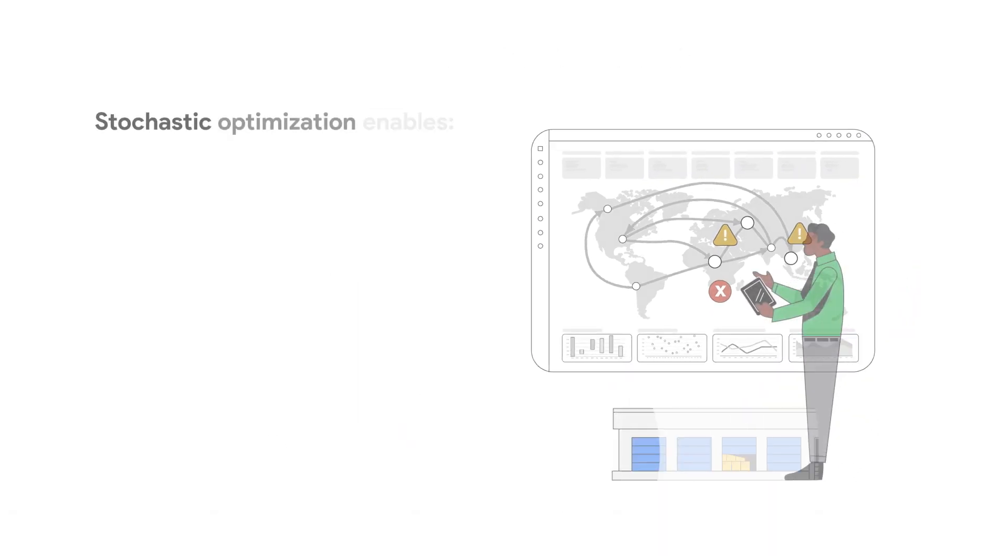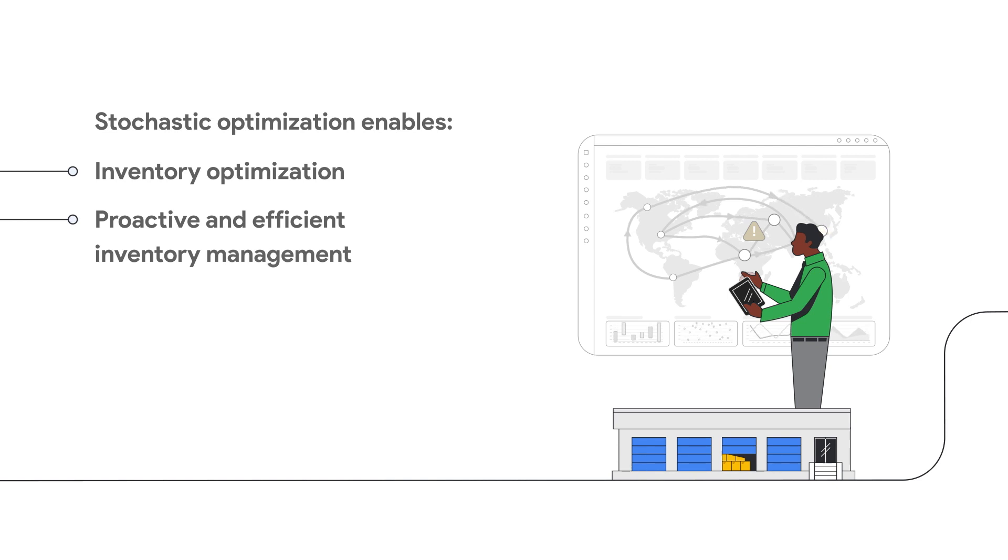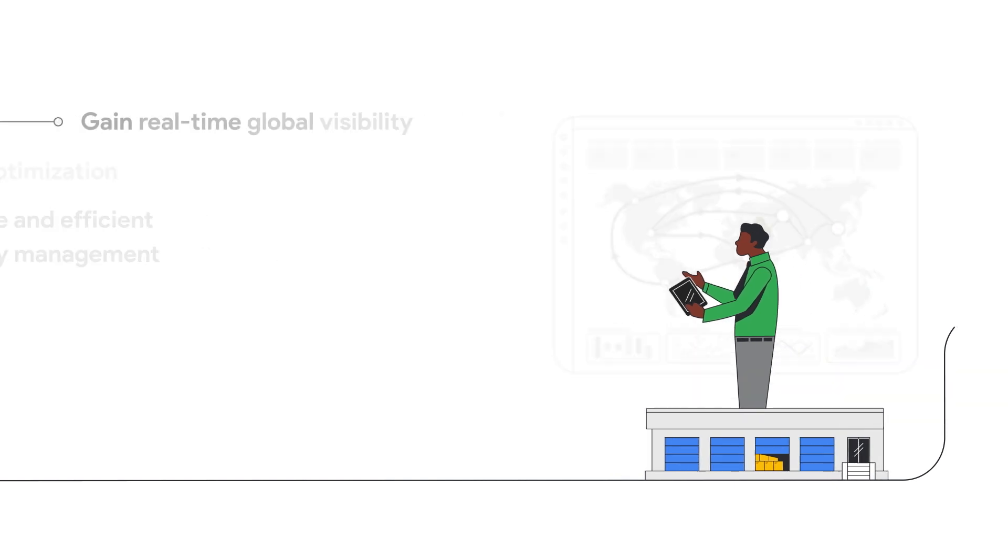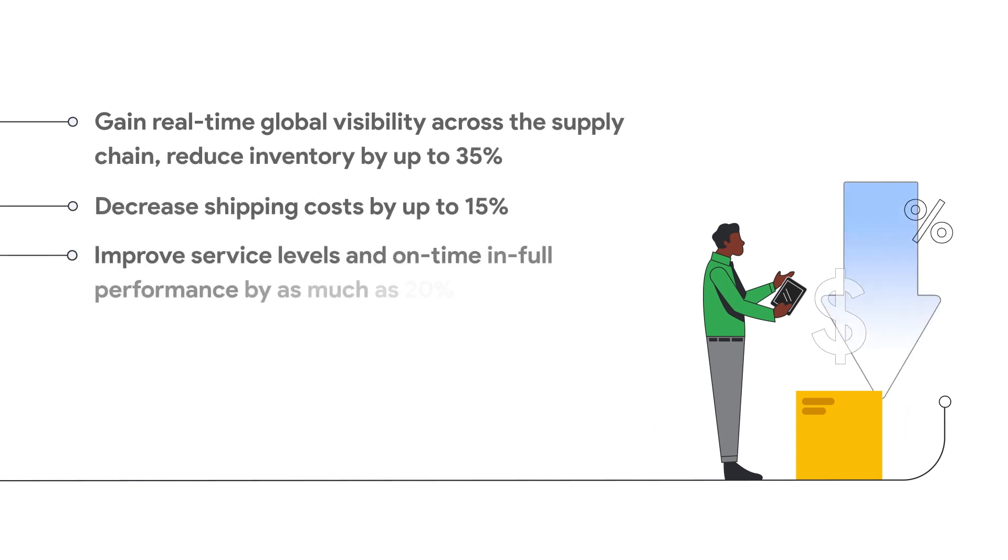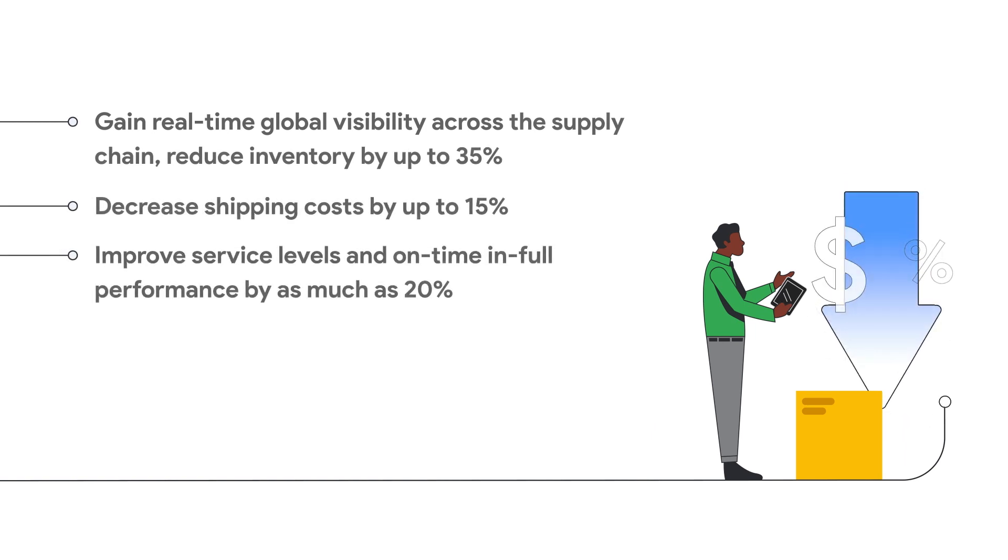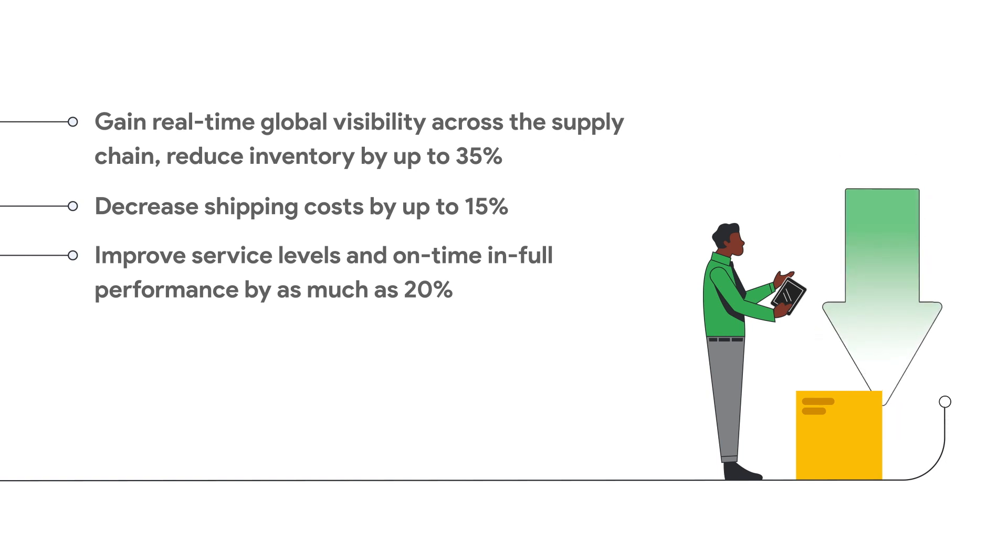C3AI Inventory Optimization uses stochastic optimization to enable proactive and efficient inventory management. The application also provides comprehensive scenario planning capabilities to model what-ifs to find alternative suppliers, fulfillment models, and delivery methods.